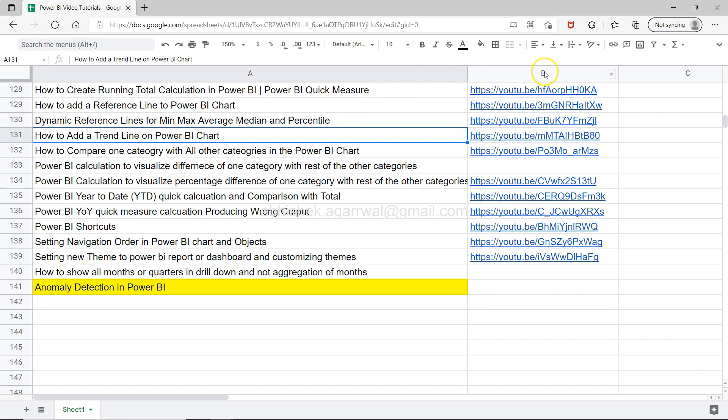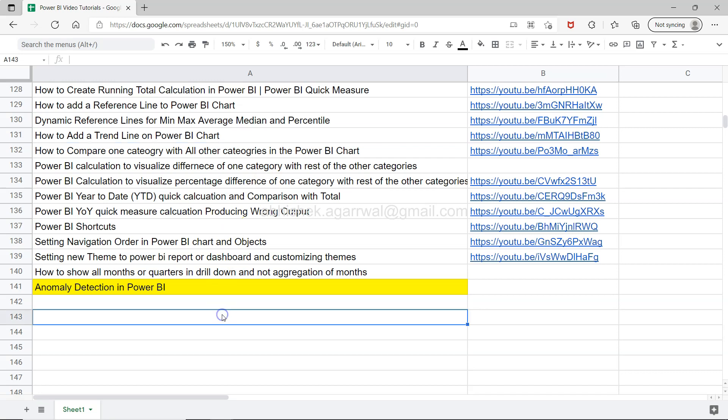You can access it using that link and search any of my previously created 140 videos and jump to any of these videos using the link present in column B.